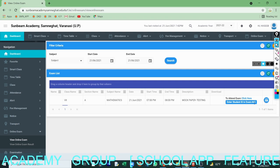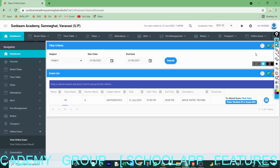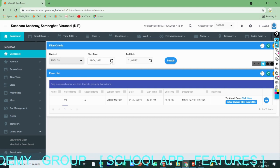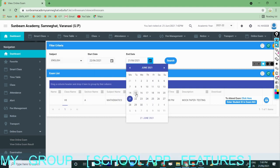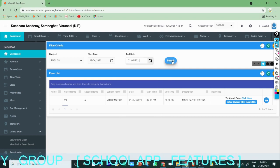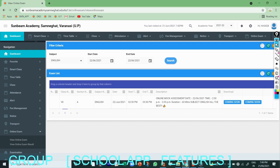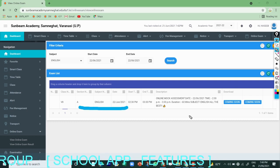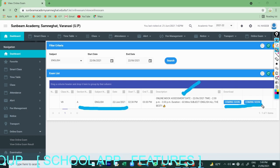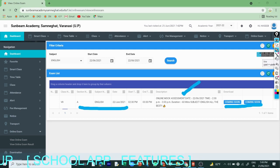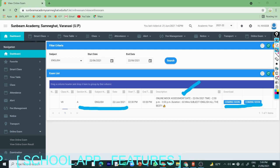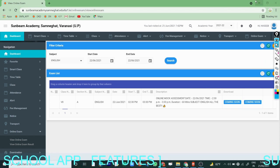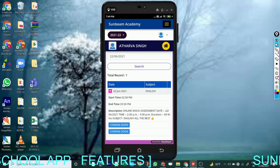If you want to see tomorrow's paper, choose the subject as English, choose the date as 22, end date should also be 22, and click on the search button. You can see tomorrow's paper — it's English for class 7th — and all the description and everything is given. 'Coming soon' is reflected here because it is scheduled for tomorrow. In this way you can see your paper through the school app. I hope it is clear to you. That's all from my side, thank you children.